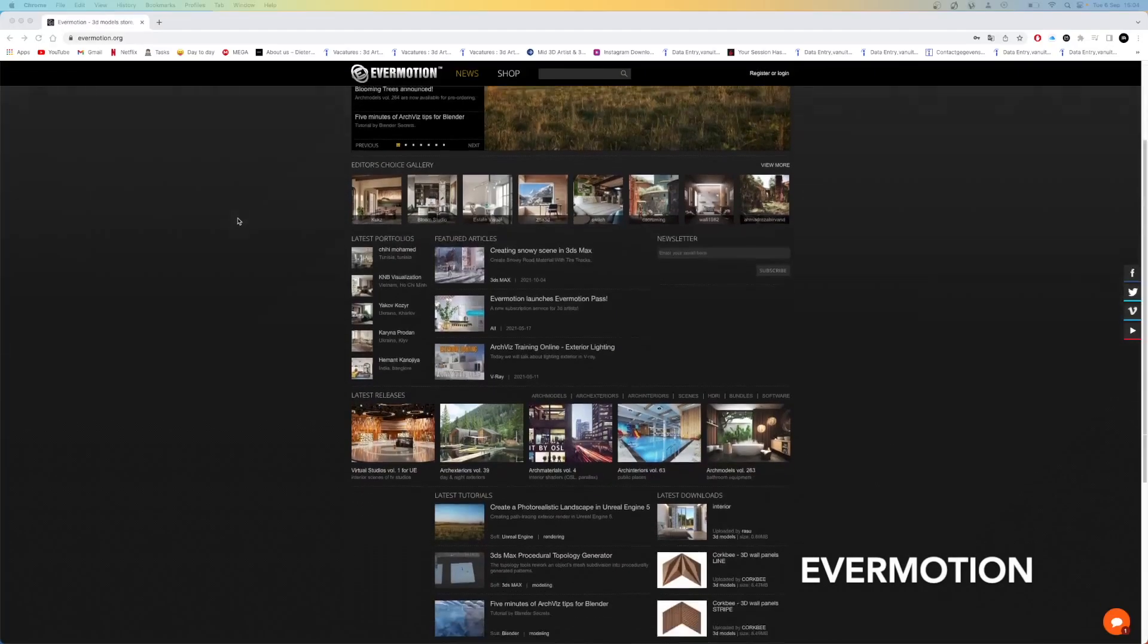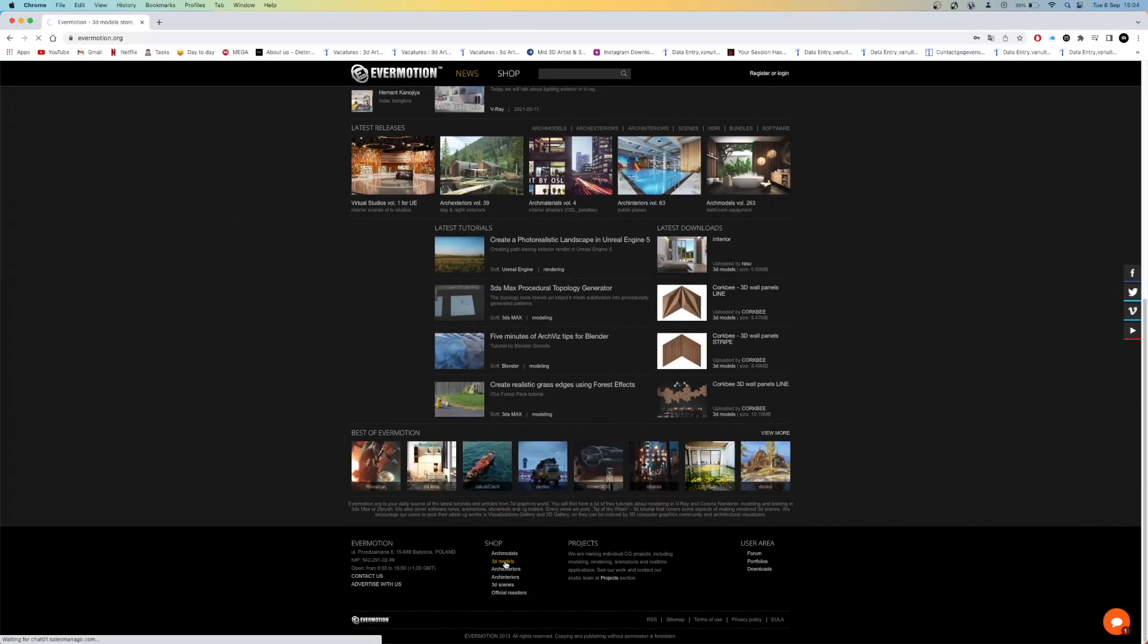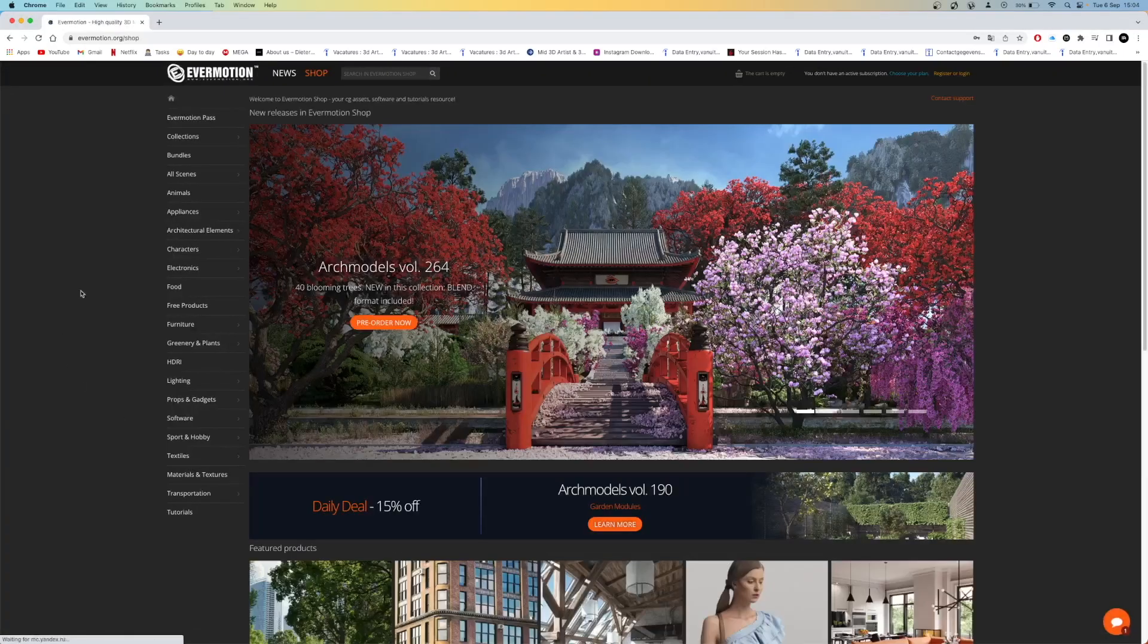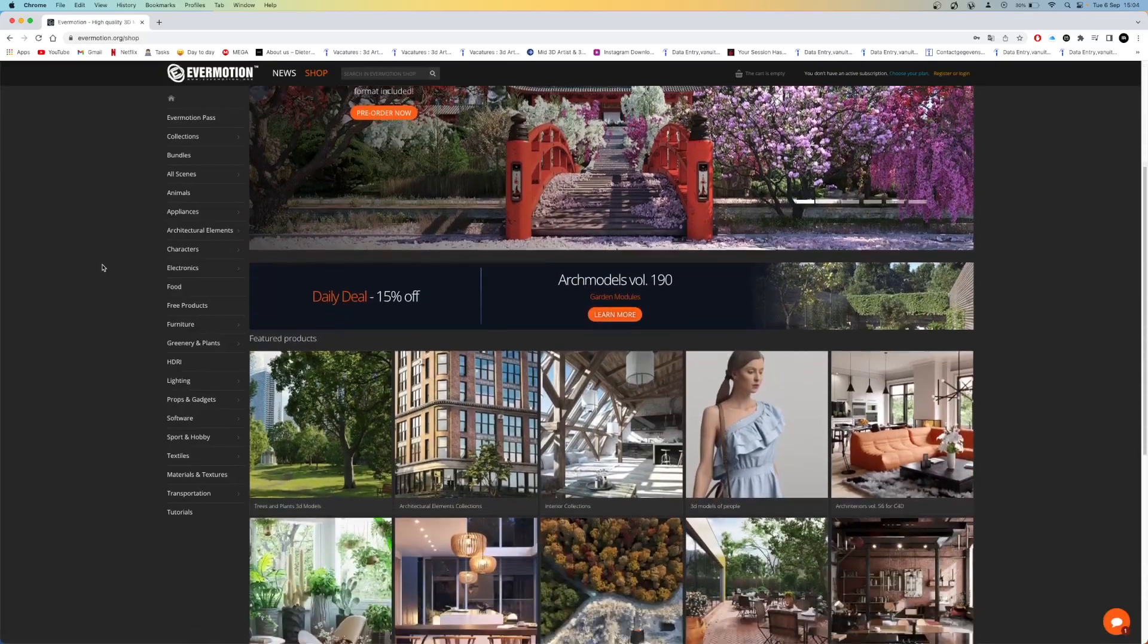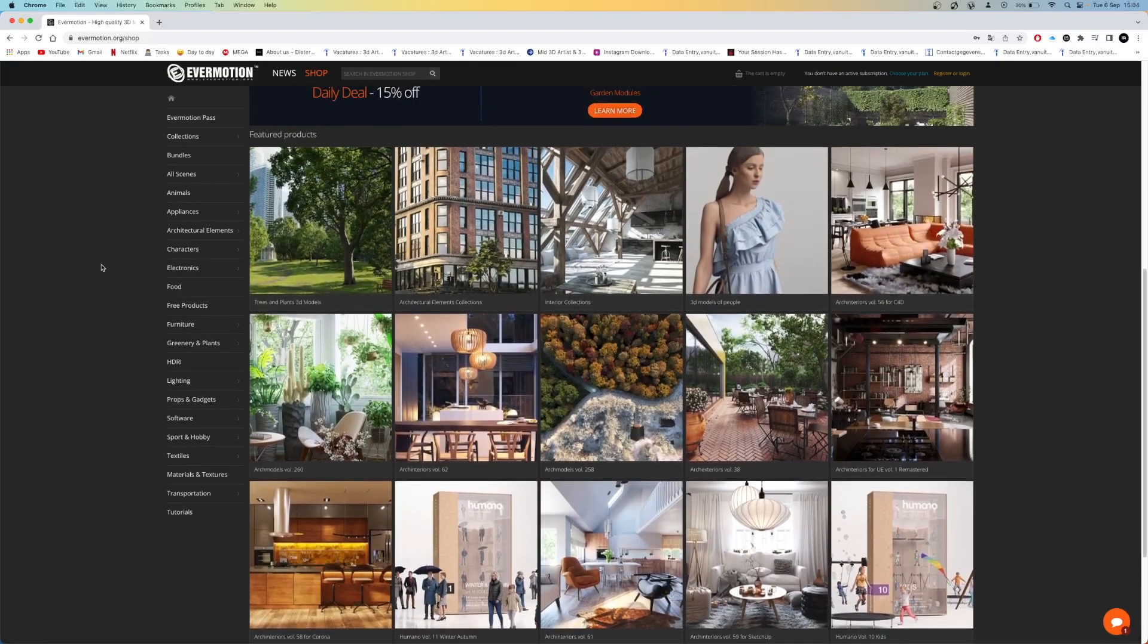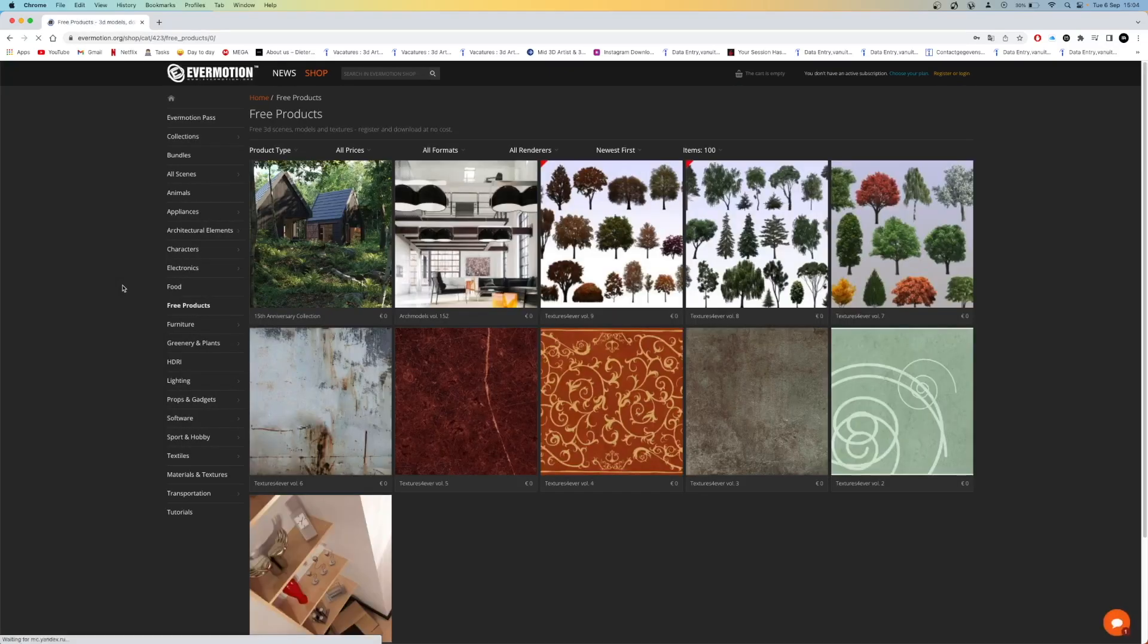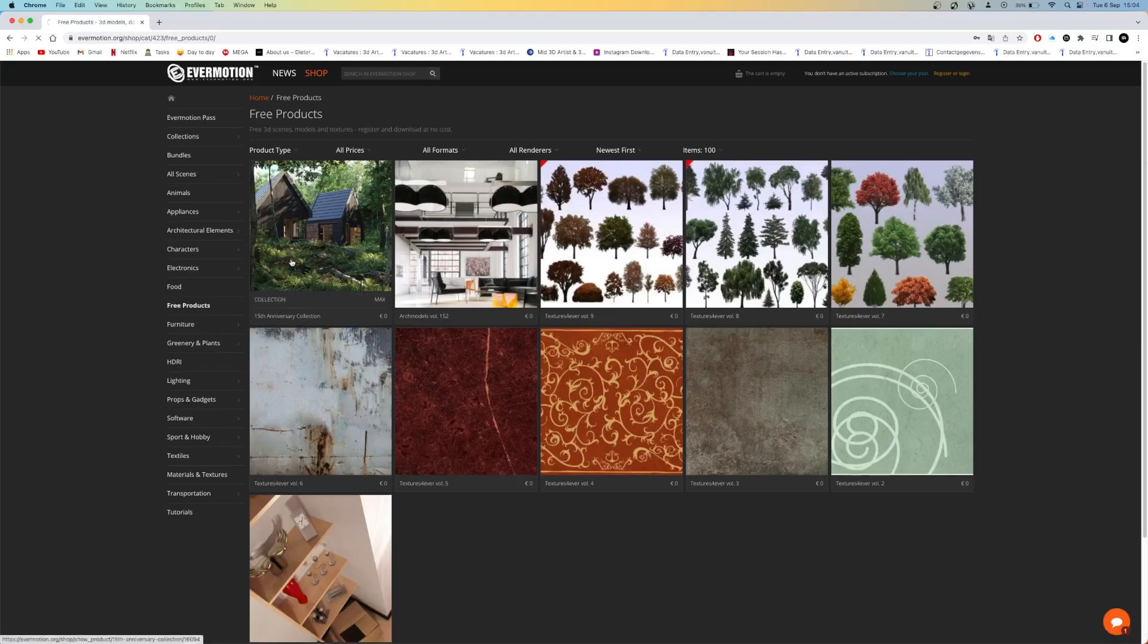If you are looking for complete scenes you should go to Evermotion. They have the best, most complete scenes that you can find. They are perfect to learn from. Besides scenes they also have a ton of high quality models. They also have a free page where you can find some scenes and models for free.